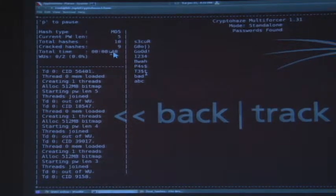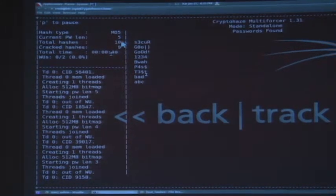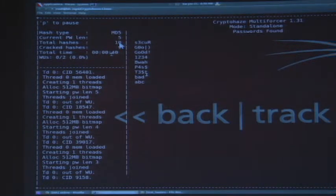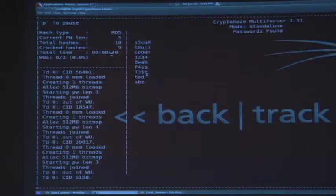Within around 40 seconds, I was able to crack 9 out of 10 MD5 hashes. Whereas similarly, if I was using a normal CPU, it would take around some hours to do so.